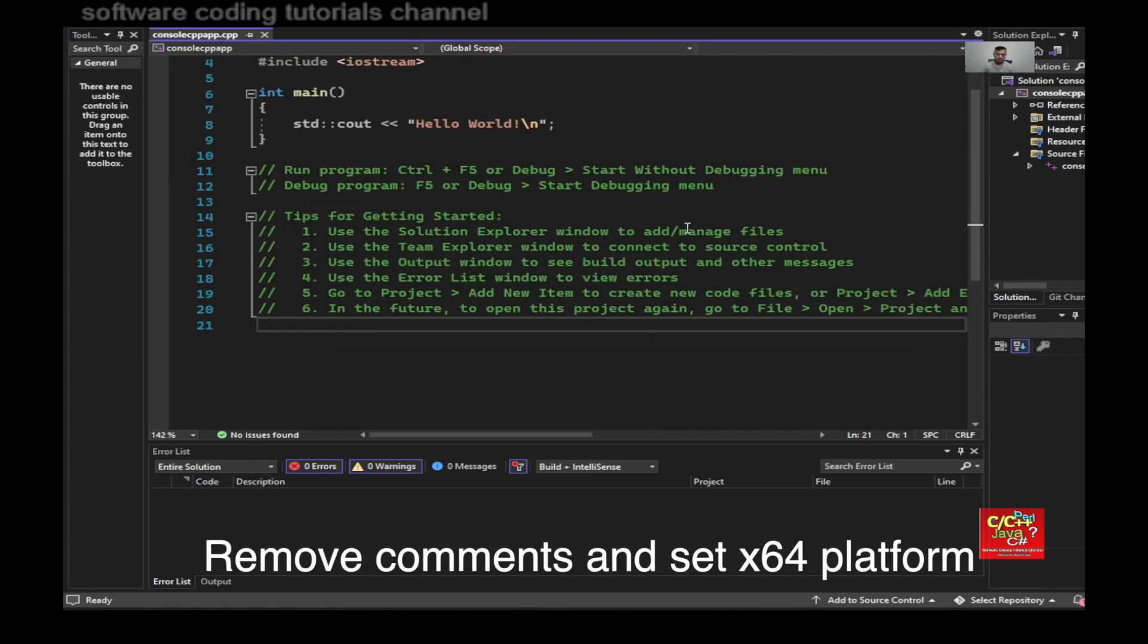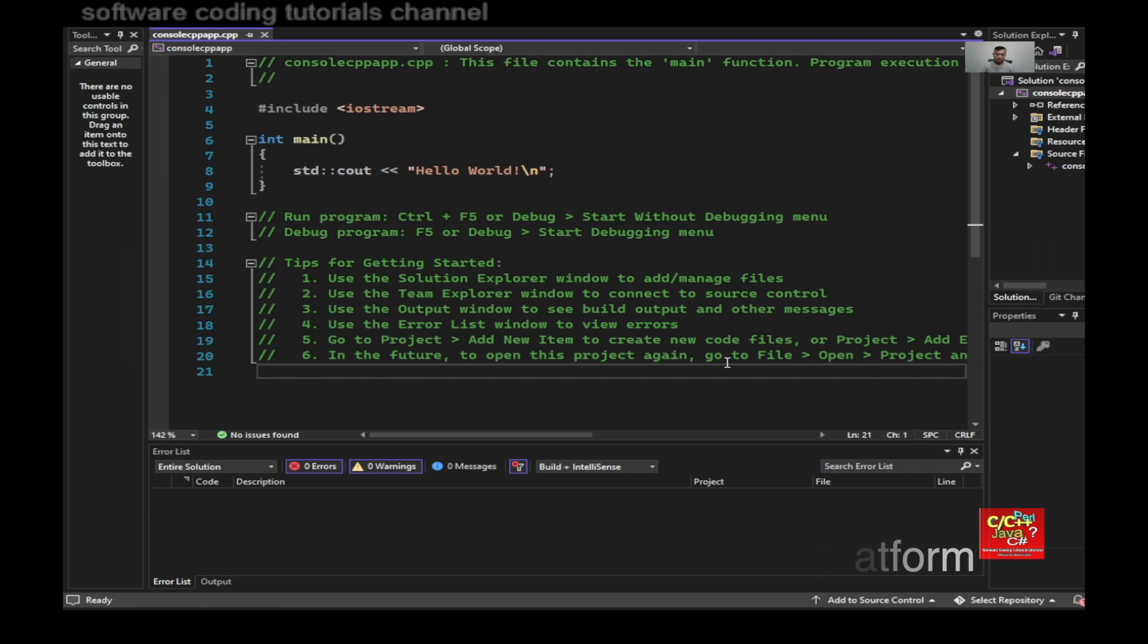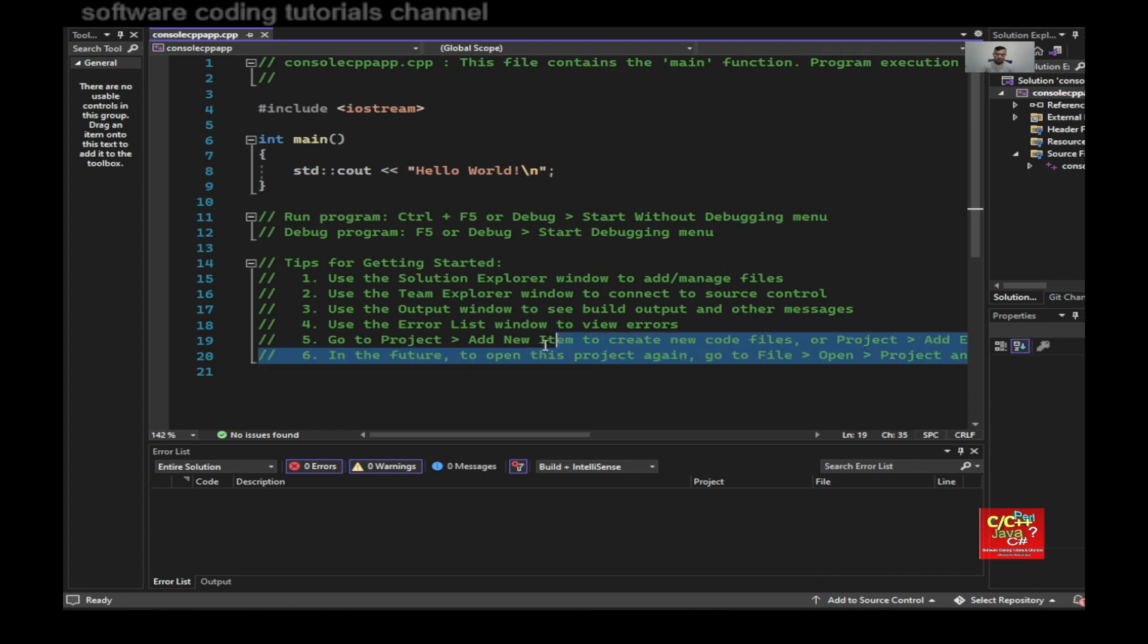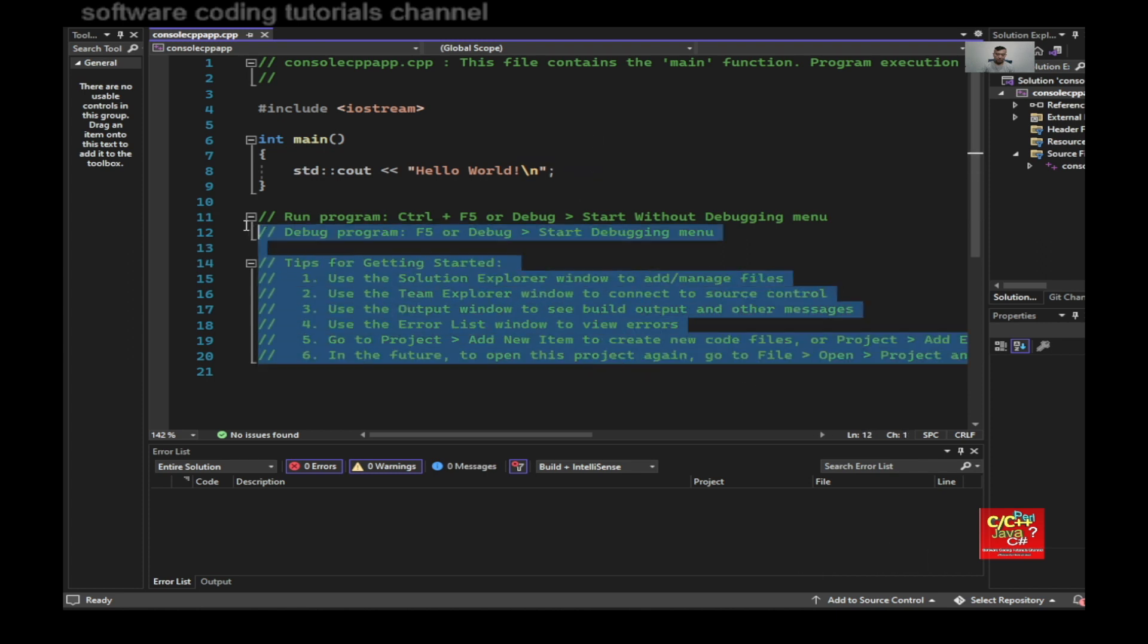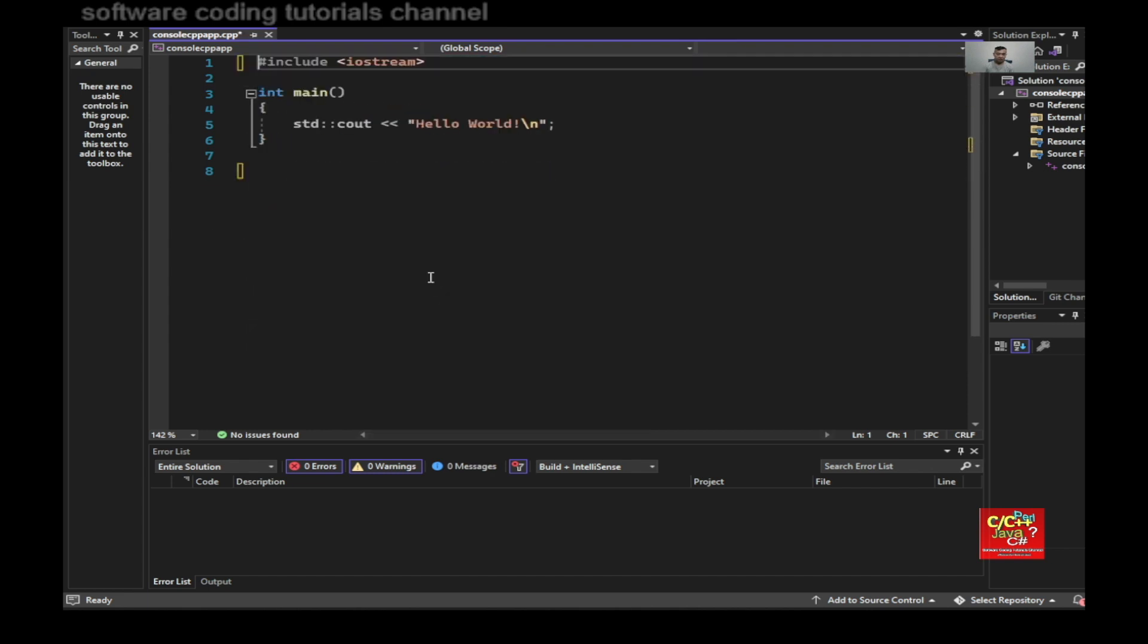So the first thing I do after generating this console app is to remove all the comments here. And remove the ones from above.